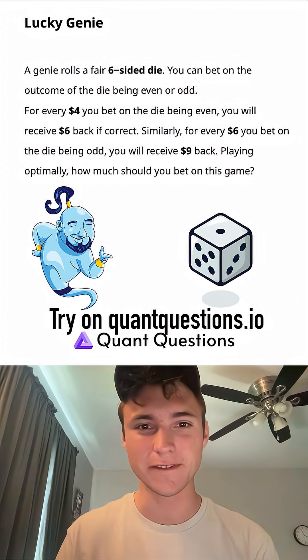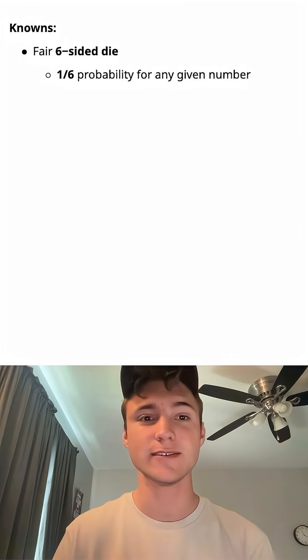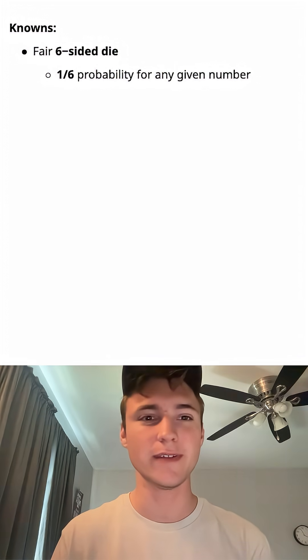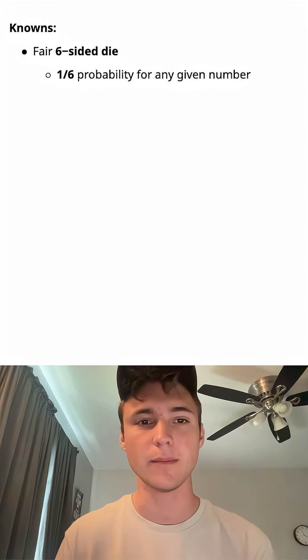Hey guys, this unfair genie problem is a really fun one. So in this problem, we're given a fair six-sided dice, which means we have a probability of 1/6 for any given number.